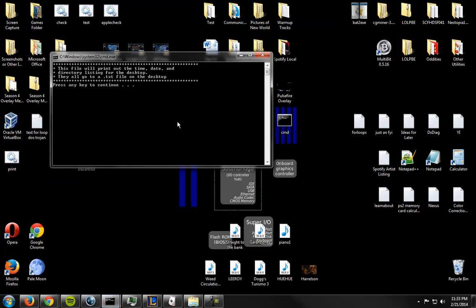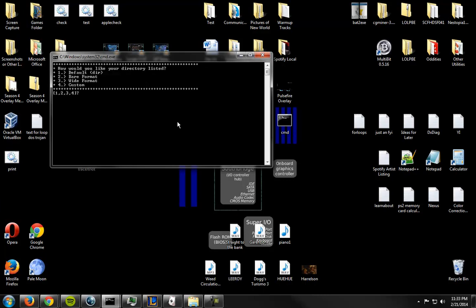So it gives a description of what it does real quick. It says prints out the time, the date, and the directory listing for the desktop. Then it'll go to a txt file on the desktop. So it's pretty basic. It gives you a choice at the start.